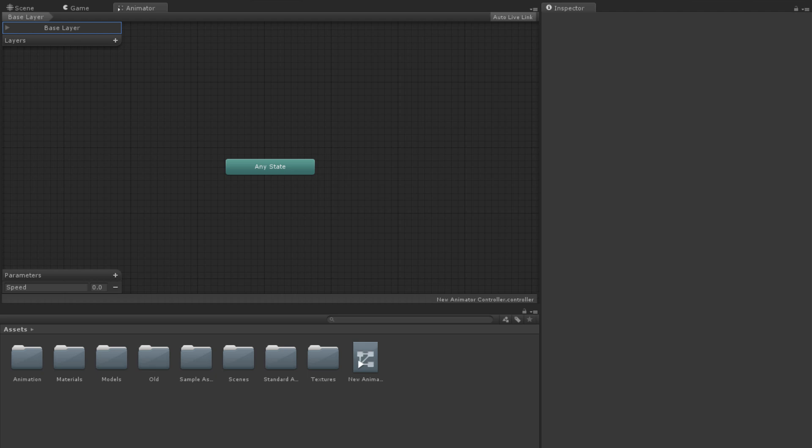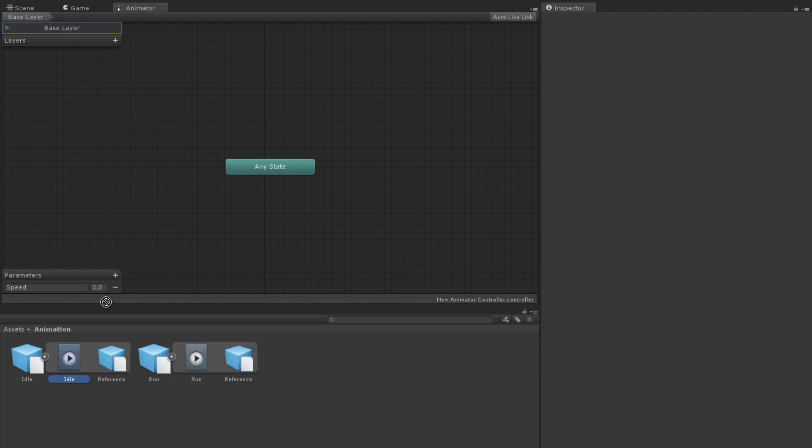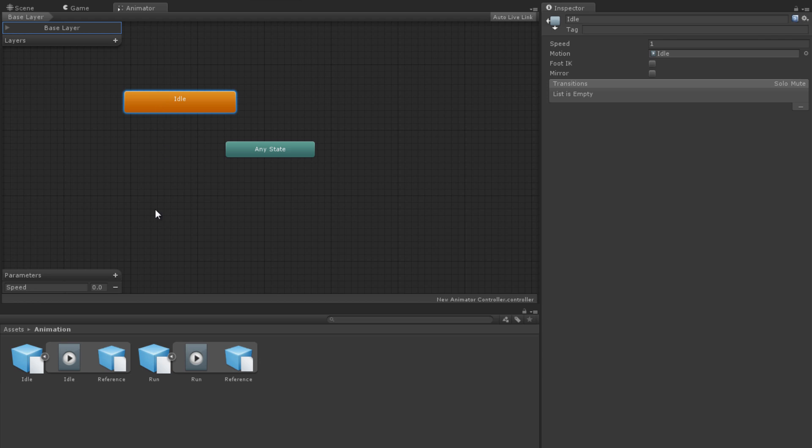States can be made in one of three ways. The first way is to drag an animation clip from your project panel onto some empty space in the Animator panel. This will create a state whose motion is that of the animation clip that was dragged on.